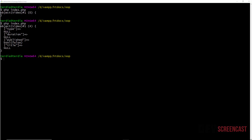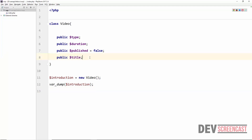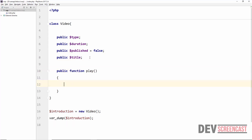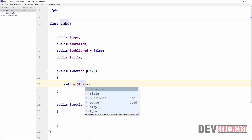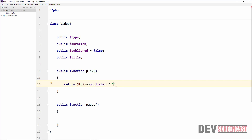Next we look at operations — these are methods. In procedural programming they are functions, but inside a class we call them methods. We create public function play() and public function pause(). When we call the play method we are sending a message to the Video object; the object receives that message and executes the corresponding code. Inside play() we return $this->published — if published, we return 'the video is playing', otherwise 'the video is not available yet'.